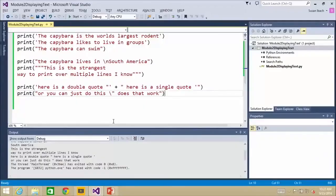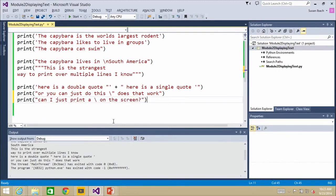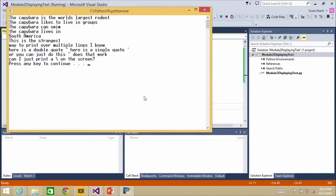What would happen if you wanted to print a backslash? Let's find out — let's try it. Sometimes the easiest way to find the answer is to try it. Can I just print a slash on the screen? If that's a special character, is it going to do something weird? No problem — there you go. If you want to print a slash, just put a slash in the string. Python is a fairly forgiving language. There are other programming languages where you'd actually have to go backslash backslash, but not in Python.